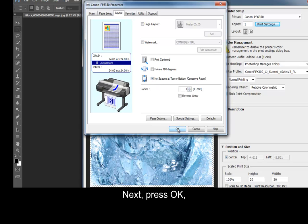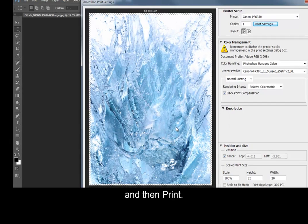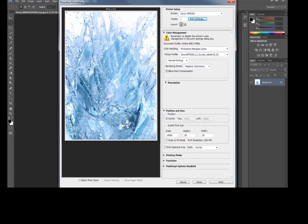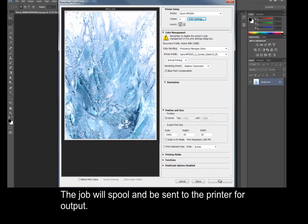Next, press OK and then Print. The job will spool and be sent to the printer for output.